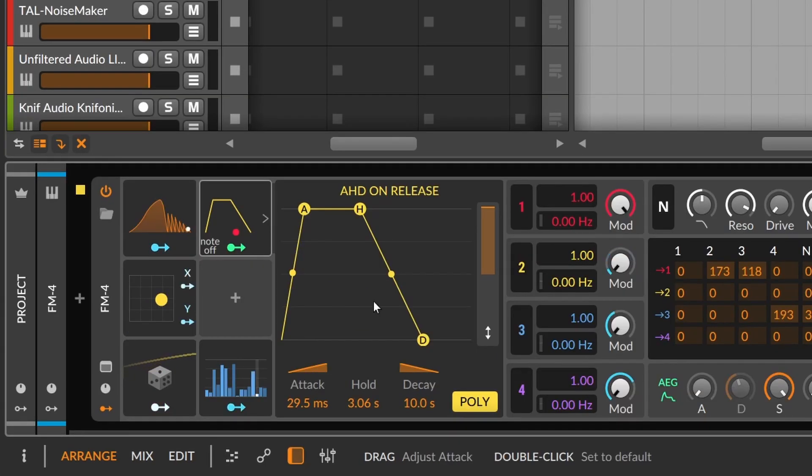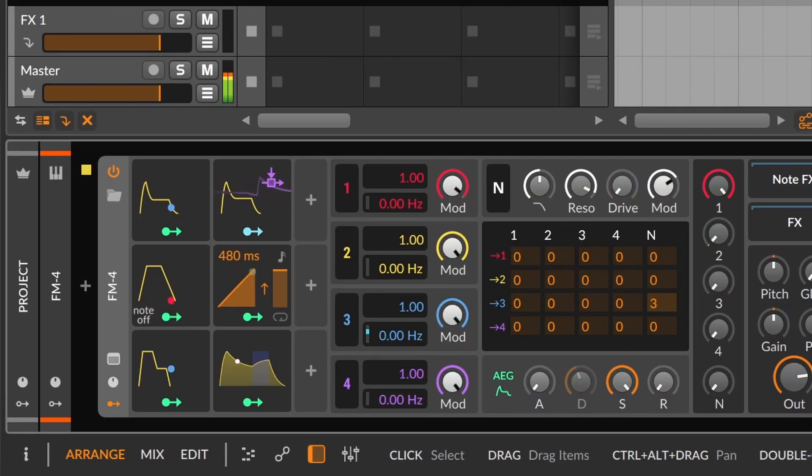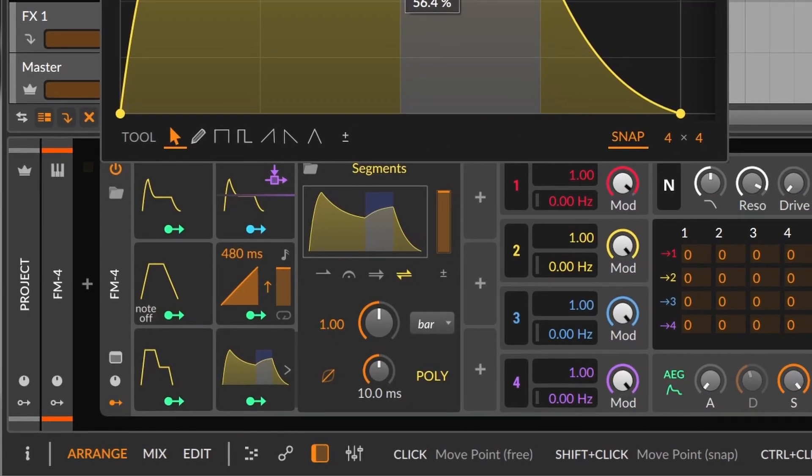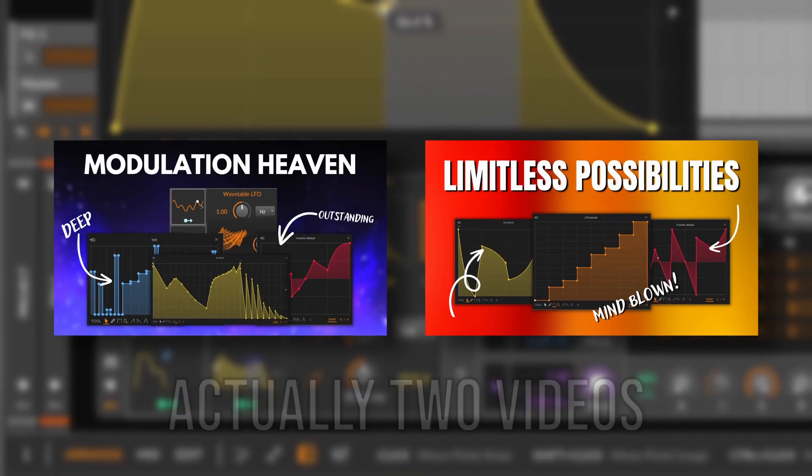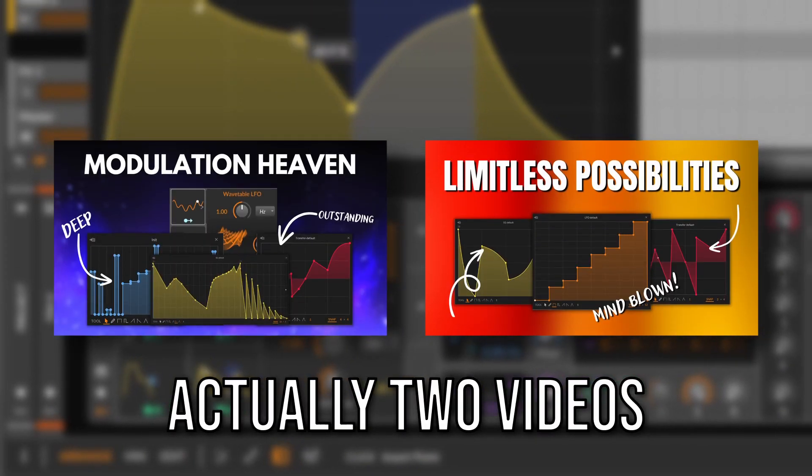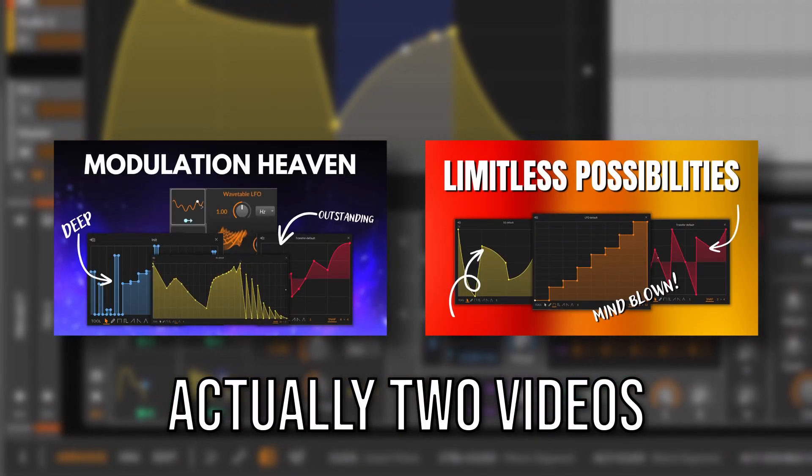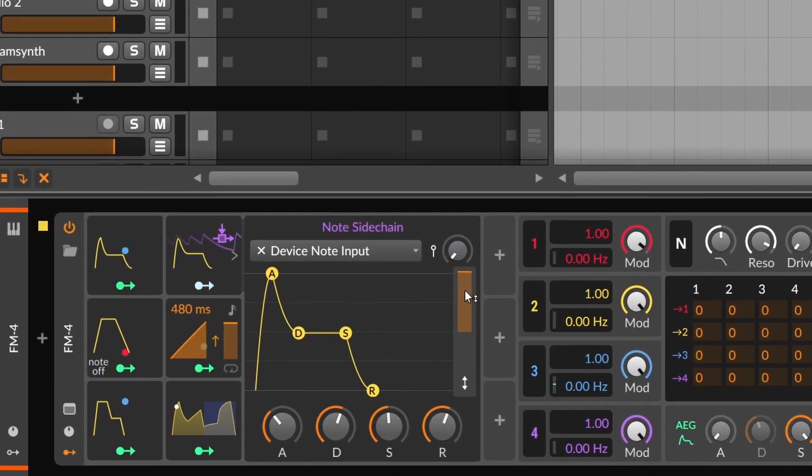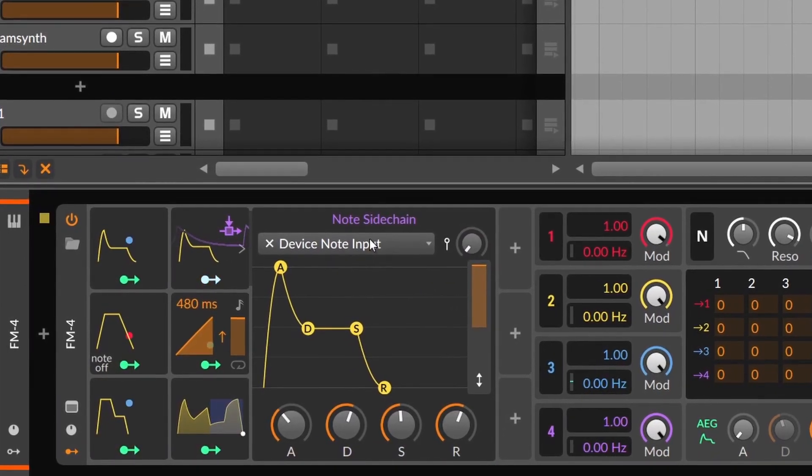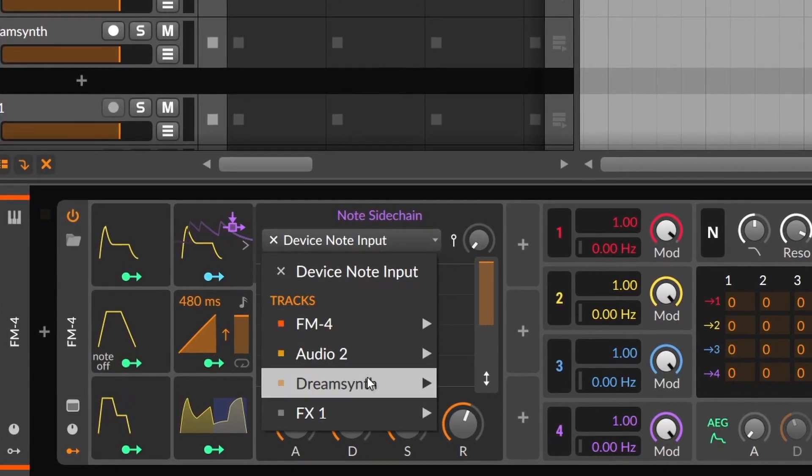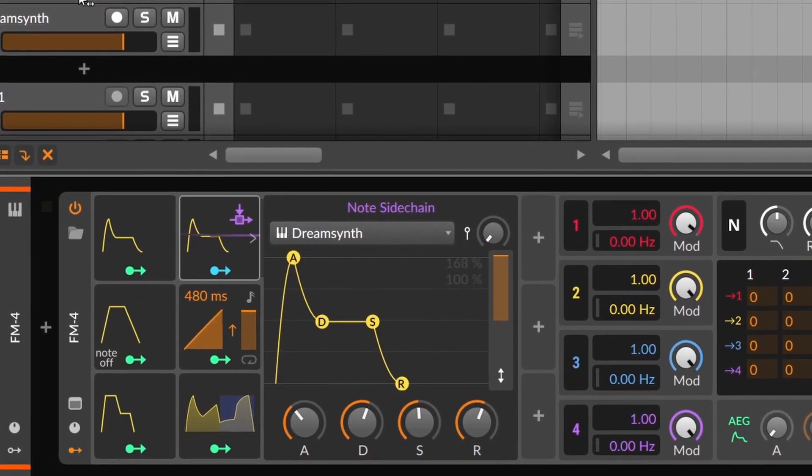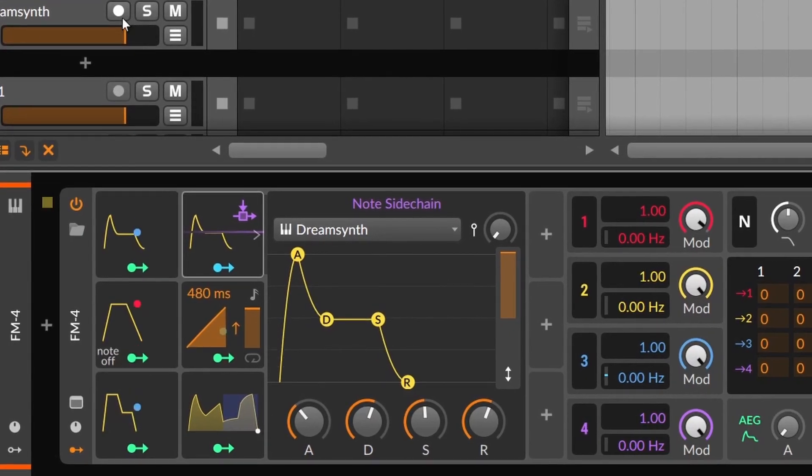On the other hand, we have the AHD and the Ramp, which is a ramp. About segments, I have a whole video explaining the MSEG devices. You can watch it right here. So the last one is an ADSR that activates with every incoming MIDI note. The interesting thing is that it works with notes coming from other tracks.